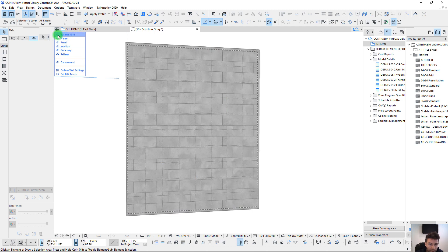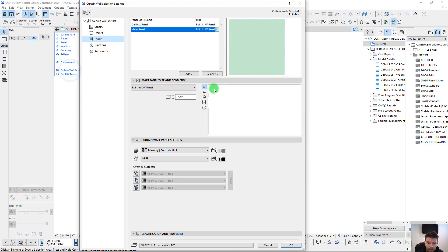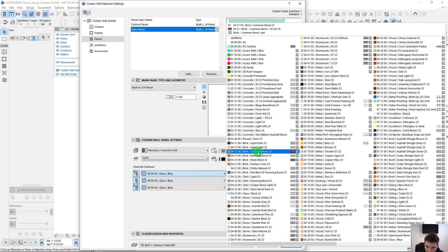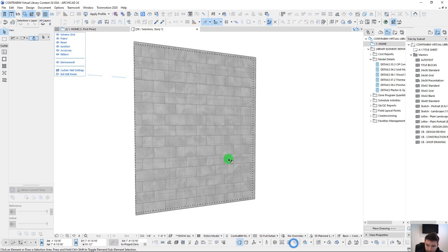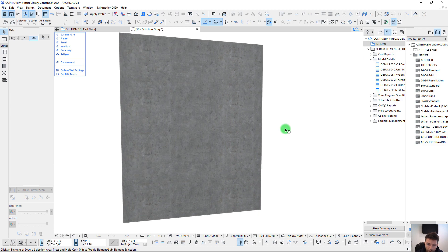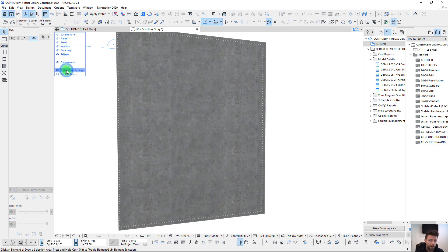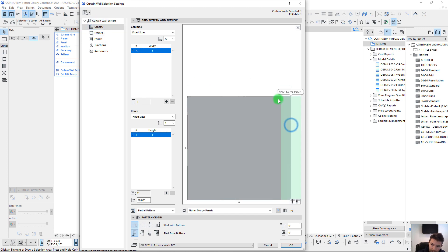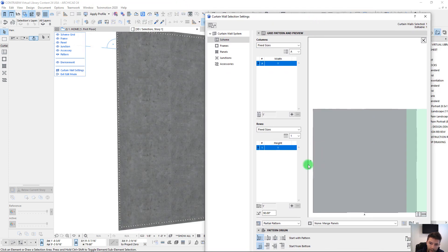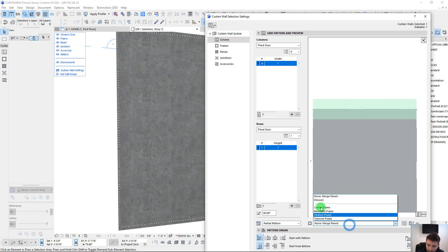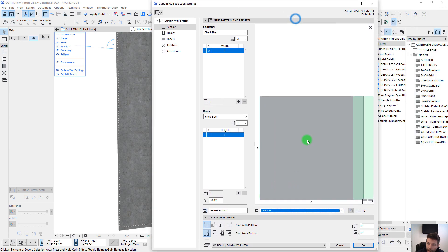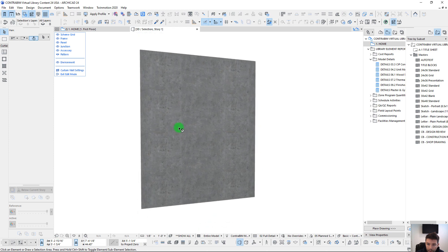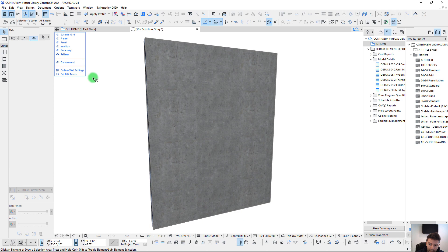Now let's start getting some division in here. I'll do some material overrides — we'll use a precast dark concrete texture so it looks like a solid panel. If we want actual spacing and grids representing grout lines, we need to go back to our scheme setting. Currently the wall is all merged together because we have merge panels turned on. We can assign these as a division, but that won't give us the mortar gaps we want — for that we need to assign a frame.